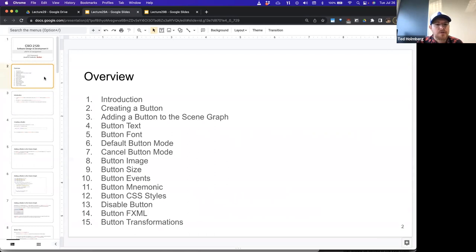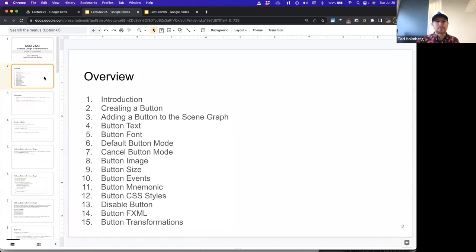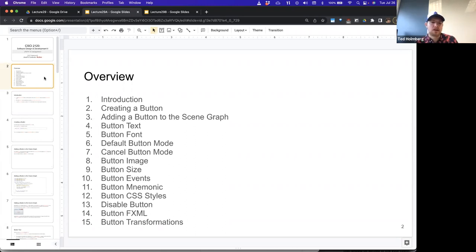A quick overview: we'll give an introduction to the button, create a button, add it to the scene graph, talk about the button text, the font, the default button mode, the cancel button mode, adding an image to a button, adjusting its size, putting events onto the button, the mnemonic button and what that means, adding a mnemonic, CSS styling, disabling buttons, representing buttons in XML, and finally applying transformations to buttons.